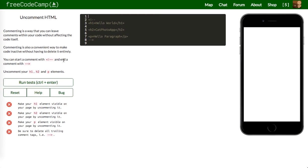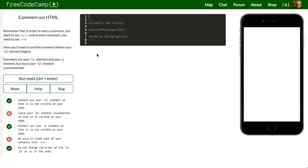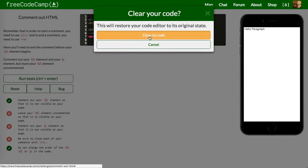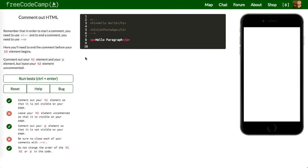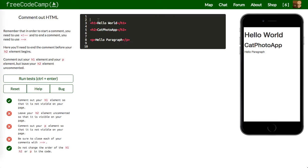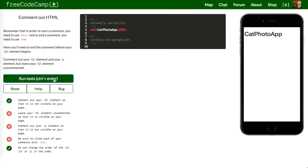So these are gradually going to get harder. Uncomment your H1, H2, and paragraph elements — so let's remove the comment tags and run our test. We got everything. Next up: comment out your H1 element and your P element, but leave your H2 uncommented. Let me reset and clear the code and try this one more time. Comment out H1 and P — there we go.